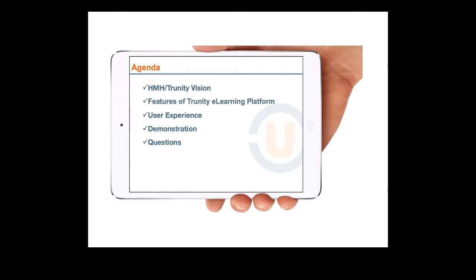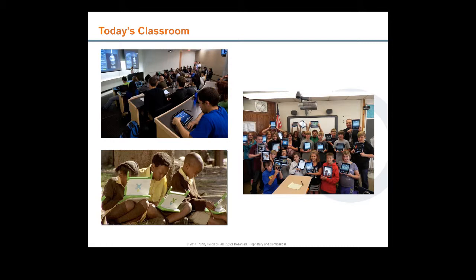Here's what I'd like to cover in today's webinar. First, I'd like to talk about the vision for an HMH-Trinity partnership. Then I'm going to walk through the features of the Trinity eLearning platform and discuss them in the context of the user experience for teachers, students, and schools. Then we'll move online to an actual demonstration of HMH content on the Trinity eLearning platform and then turn to any questions that you have.